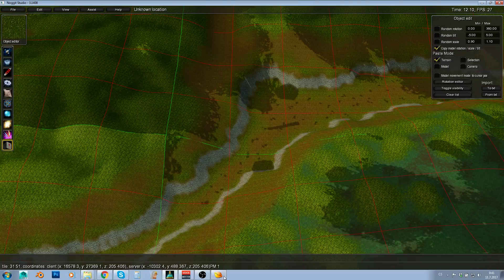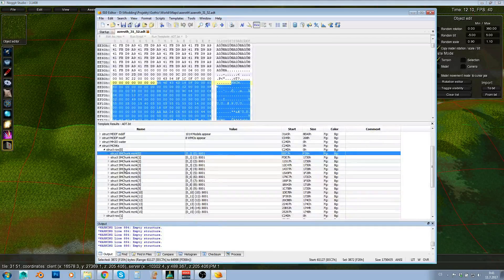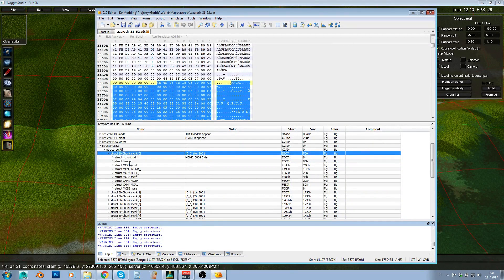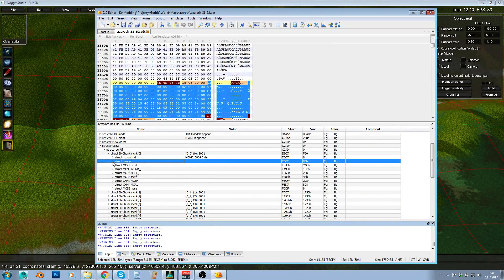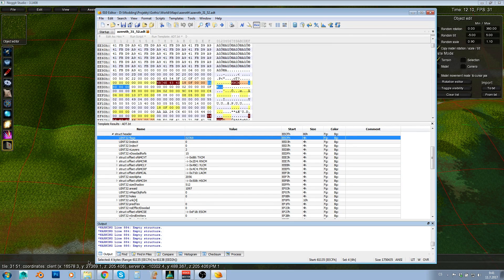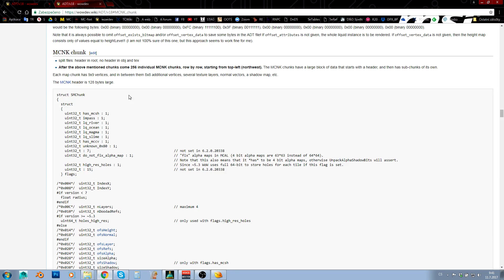Now, the chunk when you open it has header here and there is this flag. And as you can see, MCNK chunk, there is this flag, here is flag. And the first flag is whether it has MCSH.